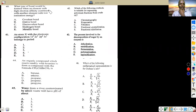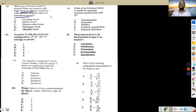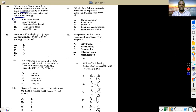What type of bond is formed when an element with high electron affinity combines with an element with low ionization energy? High electron affinity means the element wants to accept electrons; low ionization energy means the element doesn't easily give up electrons either. Both elements prefer sharing electrons, so they form a covalent bond — everybody knows that.